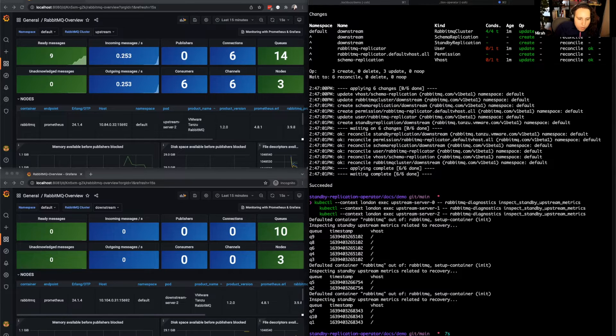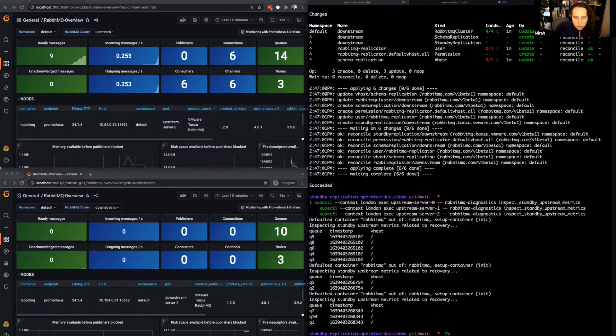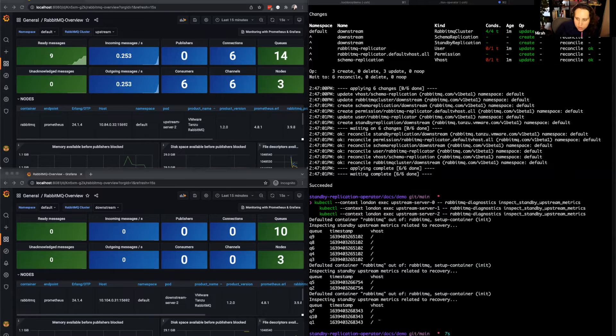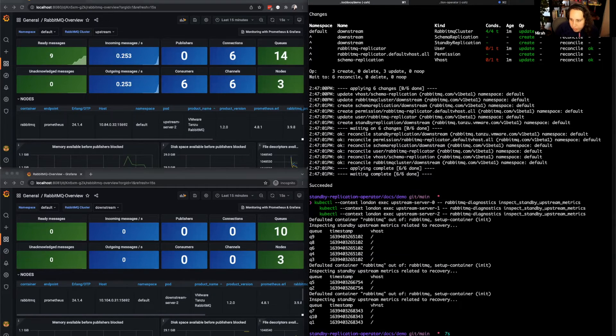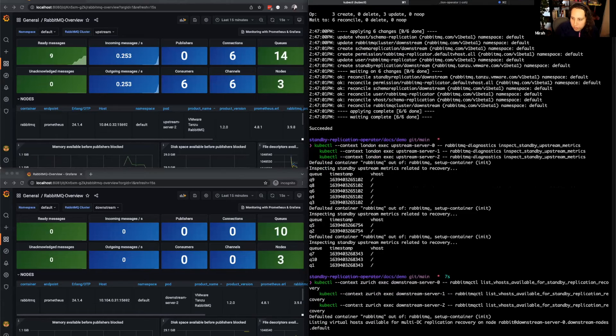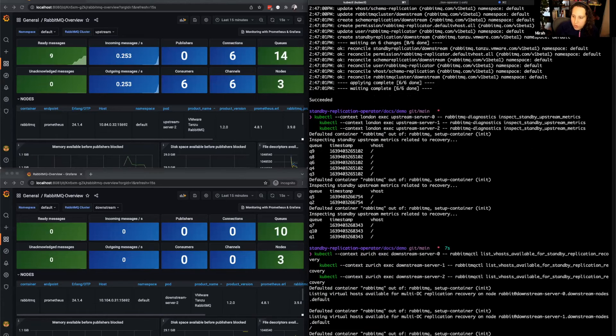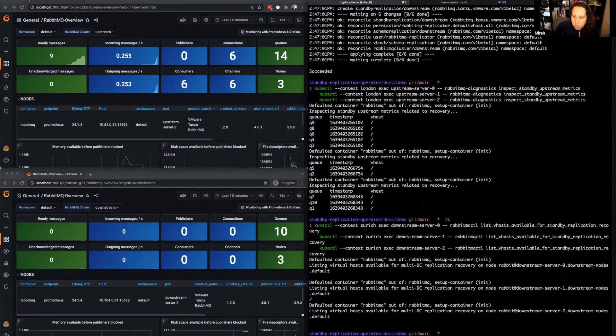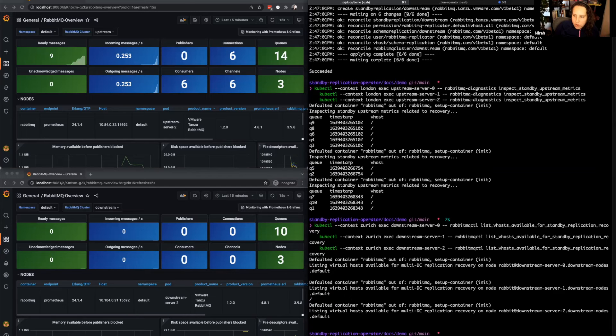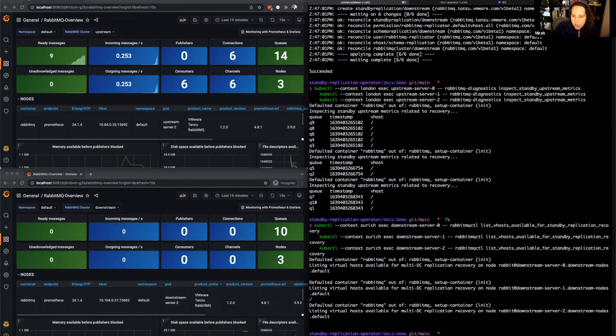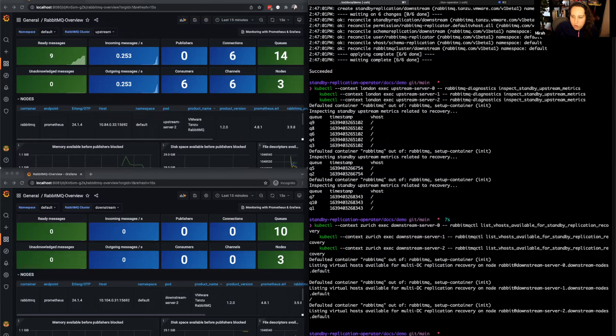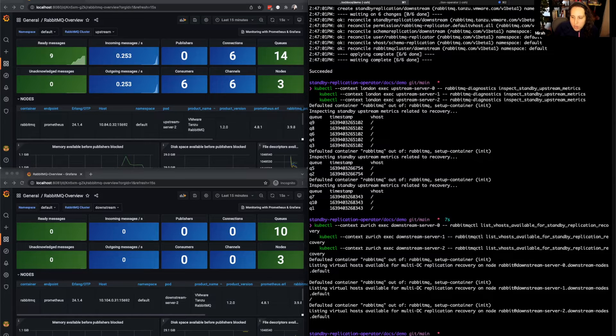Now let's verify the downstream replication is also working. Responsibility on the downstream is split by vhost, with each node being responsible for some set of vhosts. Since we're only using the default vhost, only one node, in this case node 1, is responsible for replicating the default vhost.